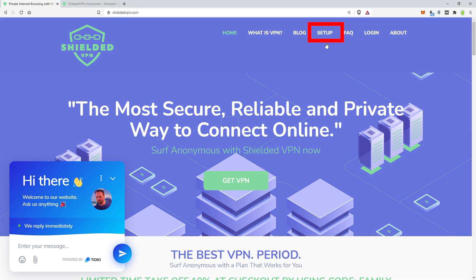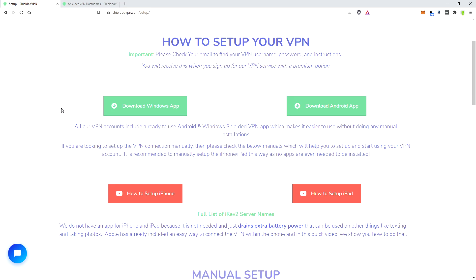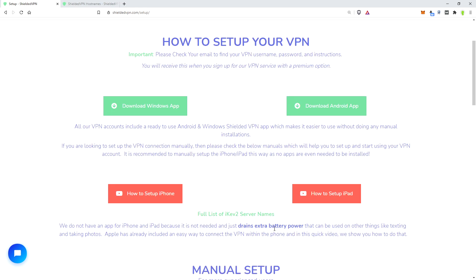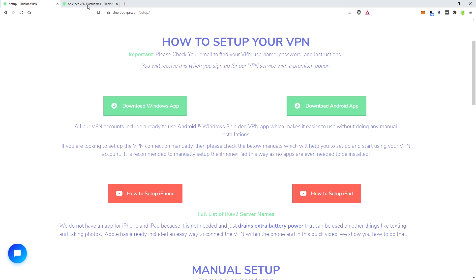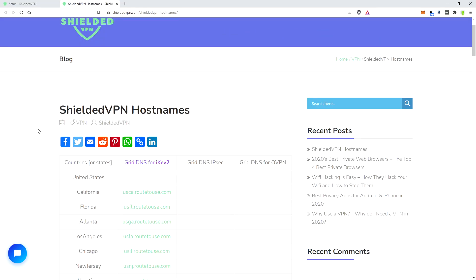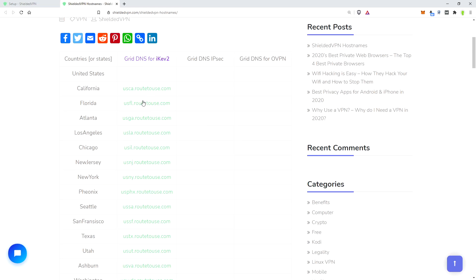So we have a setup tab here. Go to setup and you'll have some information here as well. We also have a full list of ikev2 server names, which I recommend ikev2. I have it open here, and basically it's the purple one. This is the one that you're using for your iPhone. Just find what server is close to you, choose that, and you'll be able to connect.